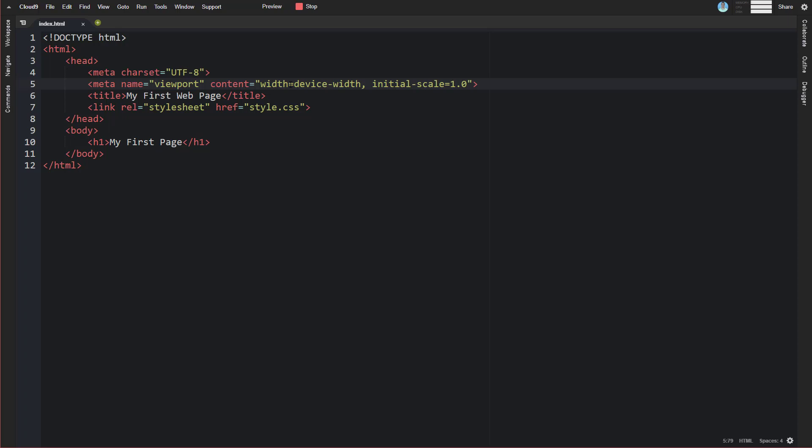The reason that comes into play or why that matters is if you've ever been to a website where when you initially viewed it, it was really small, and then you could zoom in with your fingers and then it would zoom in closer, that would be a web page that does not have this meta tag in it.